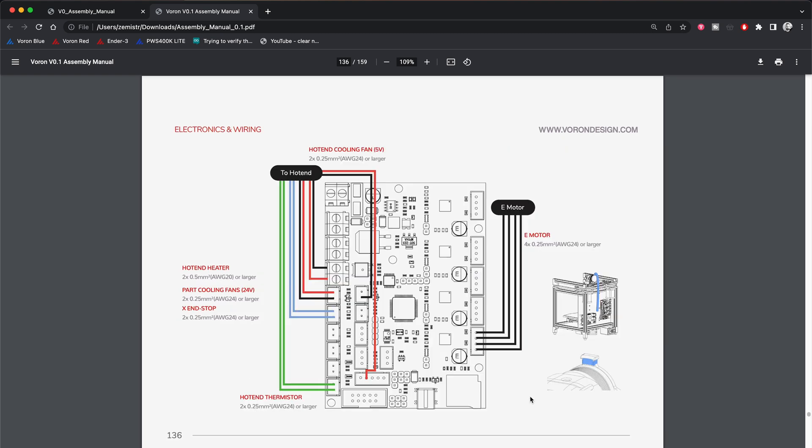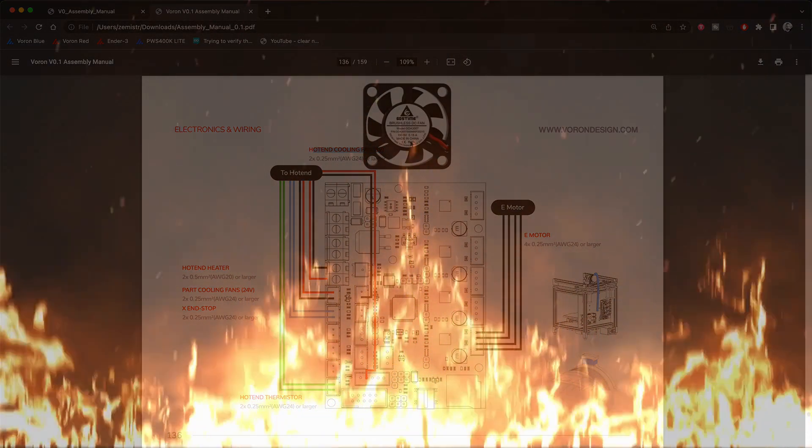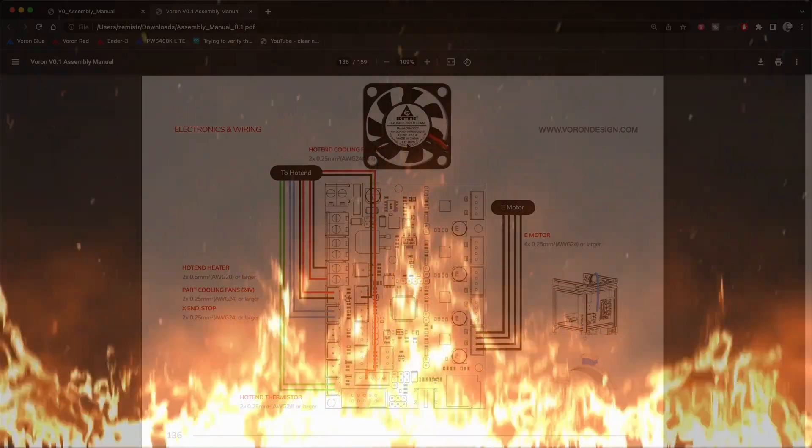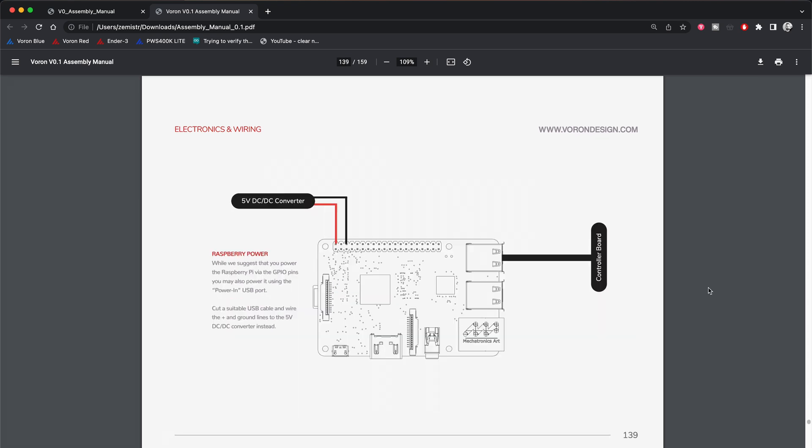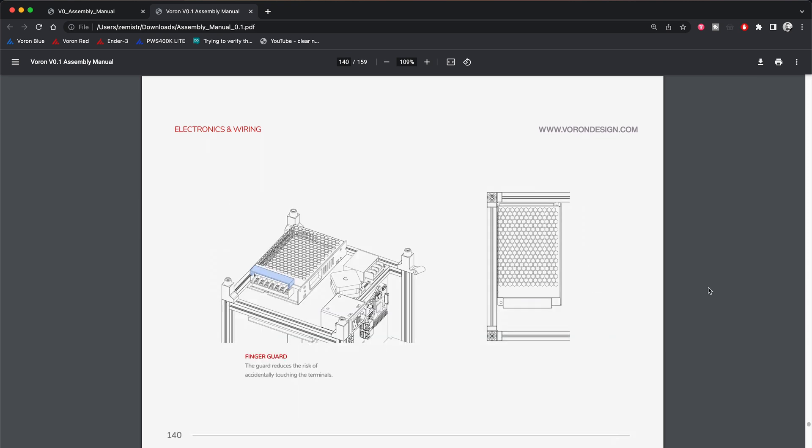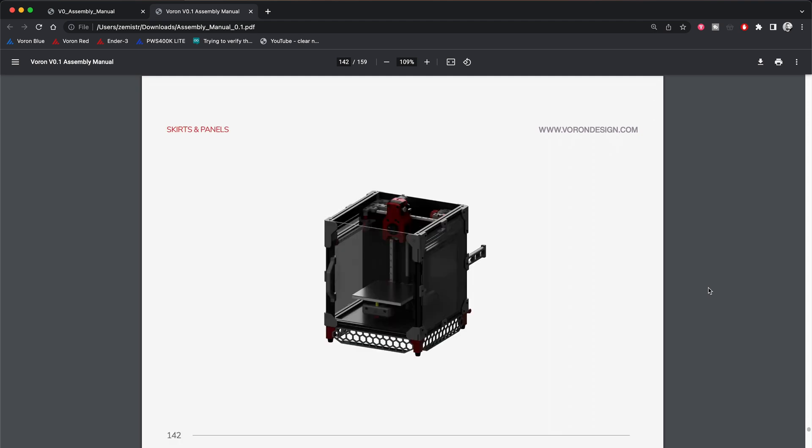On the instructions for wiring the components to the motherboard, I misread the wire labels. Here was the critical moment when I managed to fry that fan. Instead of 5V, I connected it to 24V. If you follow the instructions precisely, after you finish wiring, the instructions tell you to install the panels.